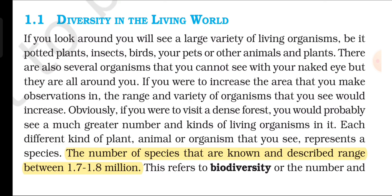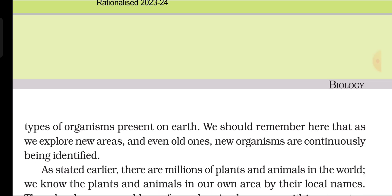Diversity in the Living World: If you look around, you will see a large variety of living organisms — be it potted plants, insects, birds, your pets, or other animals and plants. There are also several organisms that you cannot see with your naked eye, but they are all around you. If you were to increase the area of observation, the range and variety of organisms would increase. If you were to visit a dense forest, you would probably see a much greater number and kinds of living organisms. Each different kind of plant, animal, or organism that you see represents a species. The number of species known and described ranges between 1.7 to 1.8 million — this refers to biodiversity, or the number and types of organisms present on earth. As we explore new areas and even old ones, new organisms are continuously being identified.